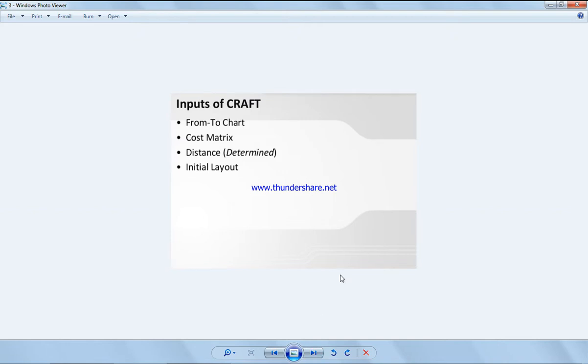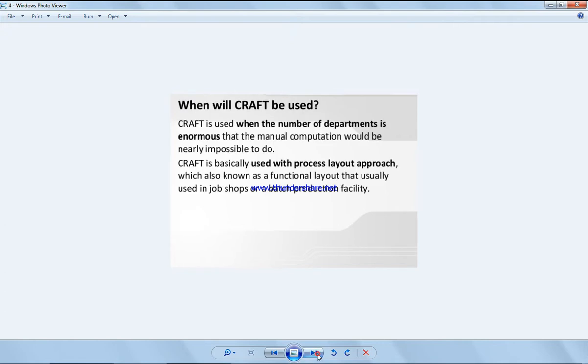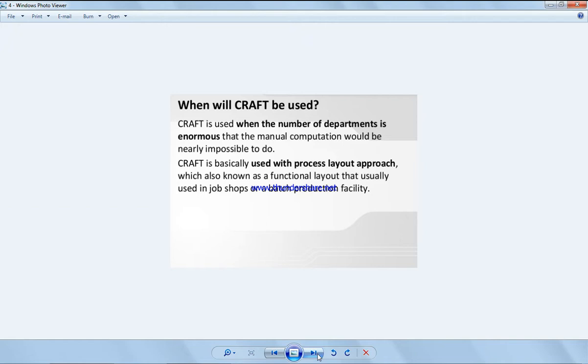Inputs to CRAFT: from-to chart, cost matrix, distance and initial layout. It is used on a number of departments almost that the manual computation would be impossible. CRAFT is basically used with process layout approach, which is also known as functional layout, that is usually used in job shop or batch production facilities.